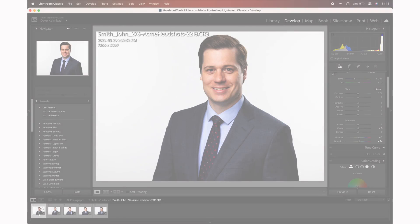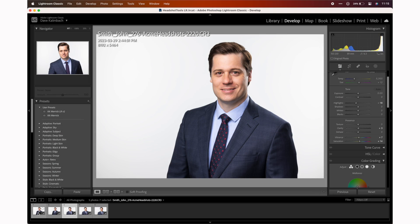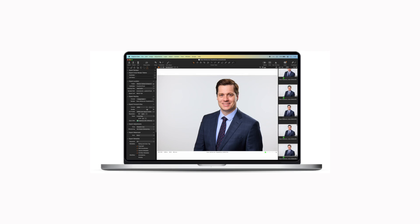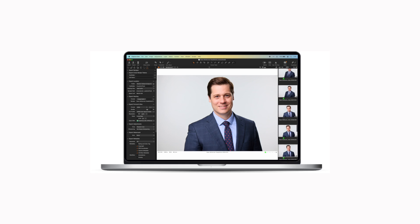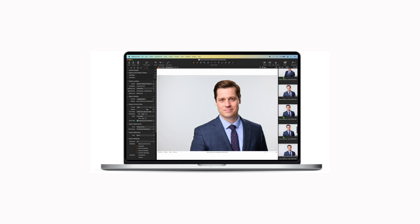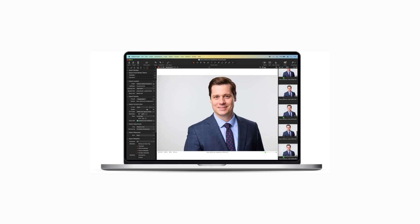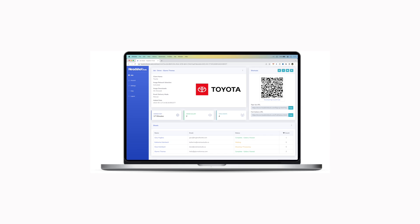The time it takes to display your newly captured images depends on your camera and your computer. If you want to have a workflow that doesn't require an additional app and displays images much faster, we do have a video on setting up Capture One directly with Headshot Tools.